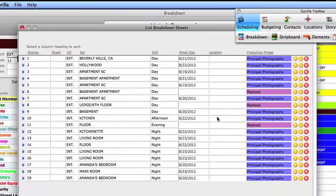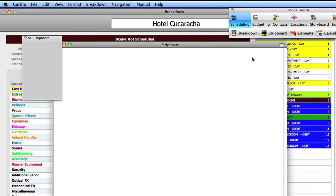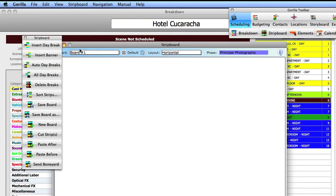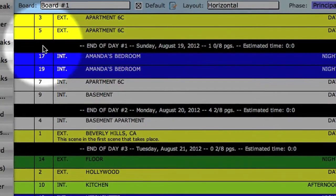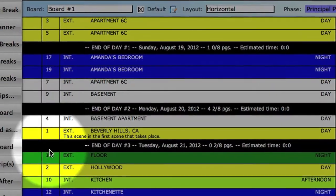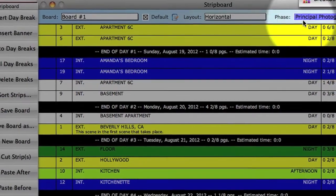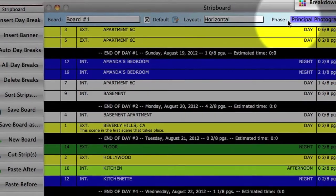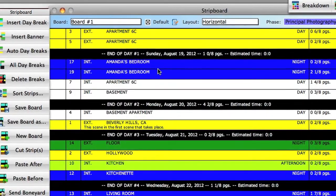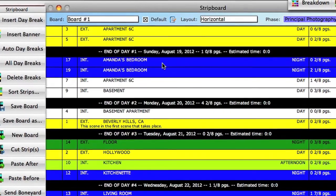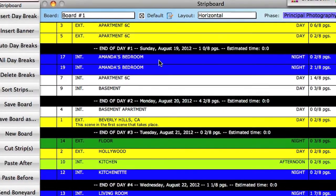Now, if you go to the strip board, notice that scenes 6, 8, and 11 are no longer in the board for principal photography. That is important to note. If you're going to move a scene from one phase to another, it will also remove that scene from any boards that are attached to the original phase.